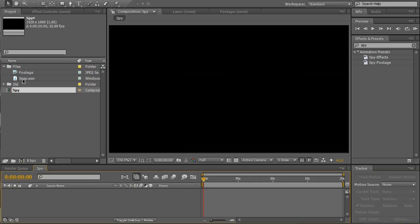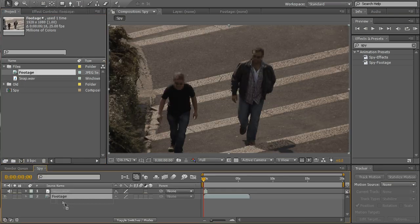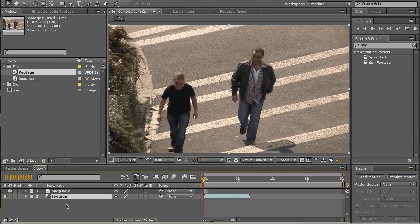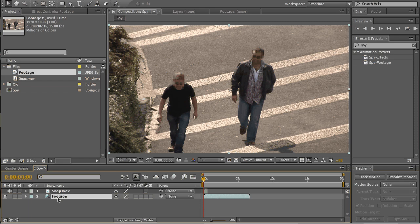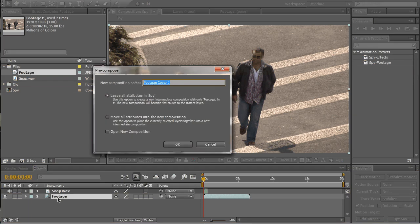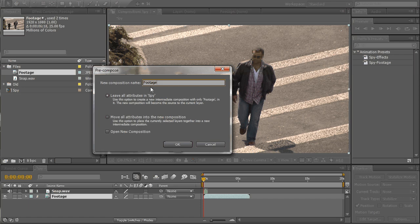Drag and drop your sound effect first then the footage. First of all you need to pre-compose our footage. CTRL SHIFT C, we'll call it effects. Make sure it's spelled right because our expression will use this name. Move all attributes, OK.